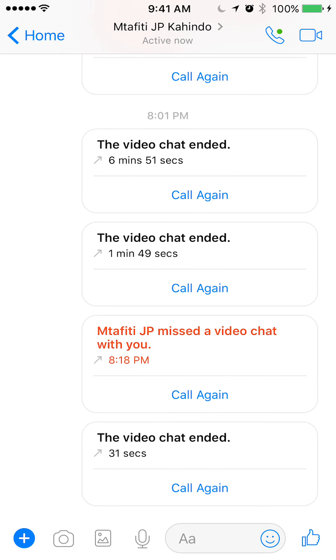That's how simple it is to delete a message. If you have any other questions please leave them in the comments below. If you like the video go ahead and hit the thumbs up button.